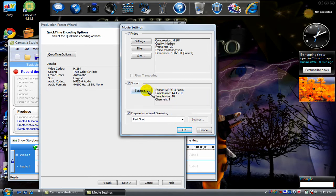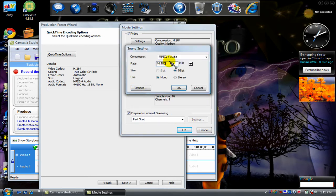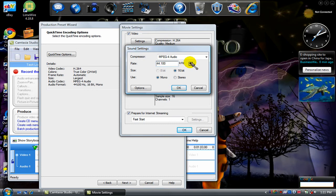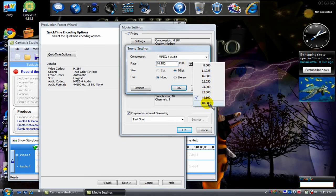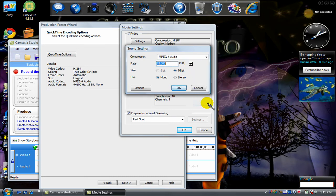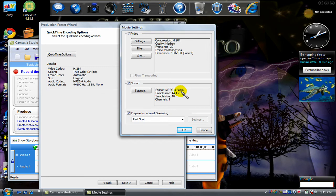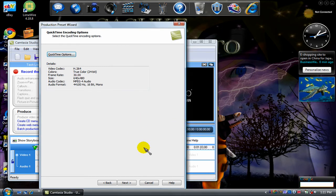Settings for Sound — go to 48kHz. OK. OK. Go to Next.